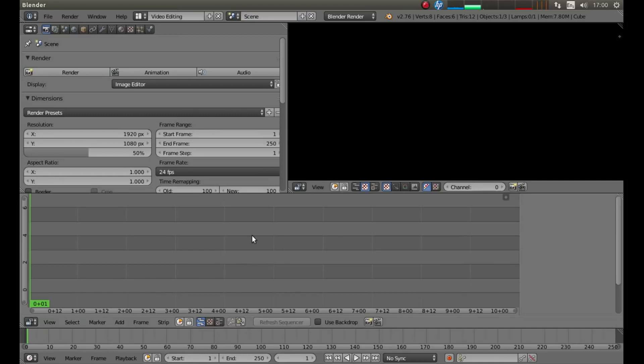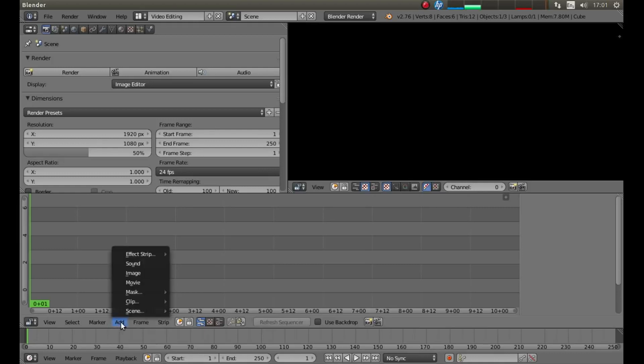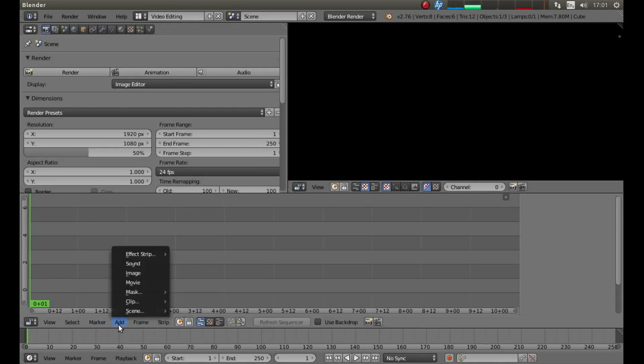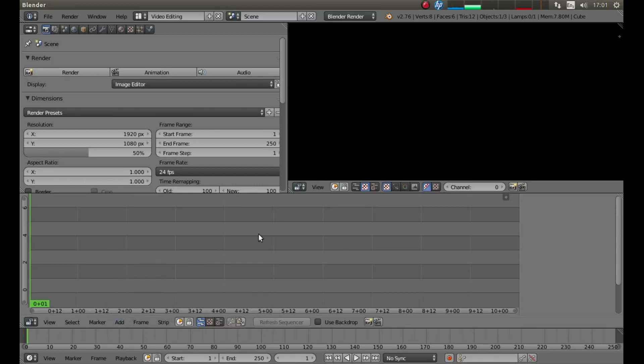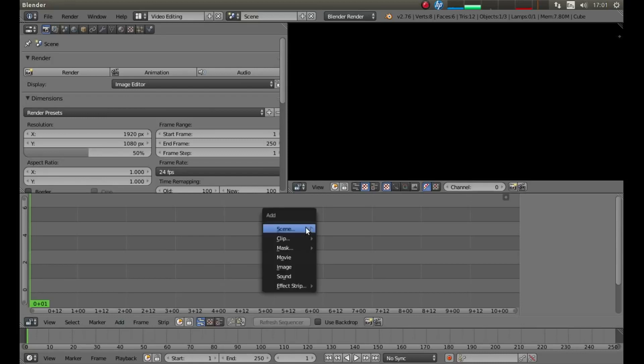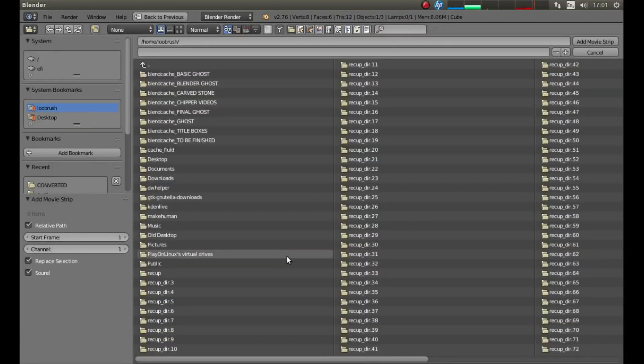To import a video into Blender, you have two choices. You can either come down and left click on this Add button here, and then left click Movie, or with your pointer in this sequence line, you can hold down Shift followed by A, and again left click on Movie.